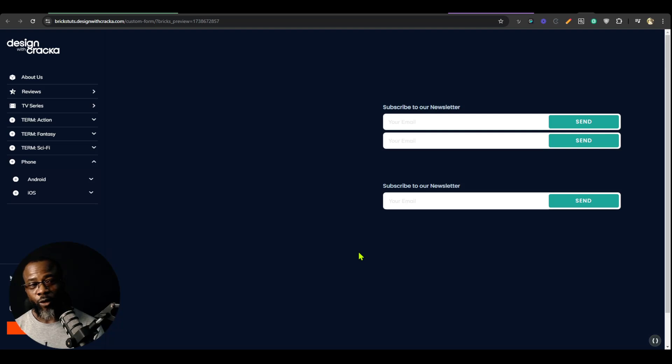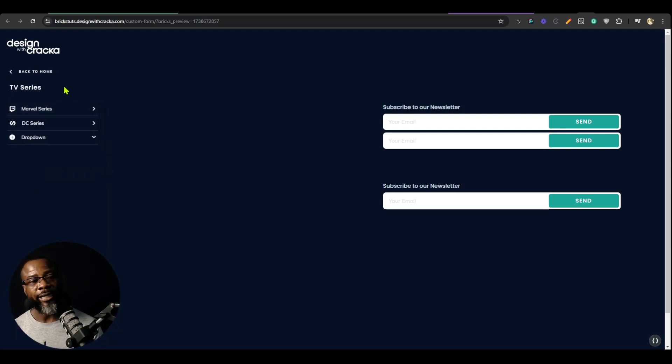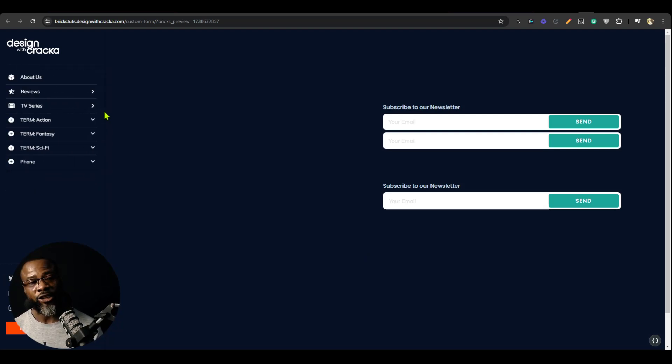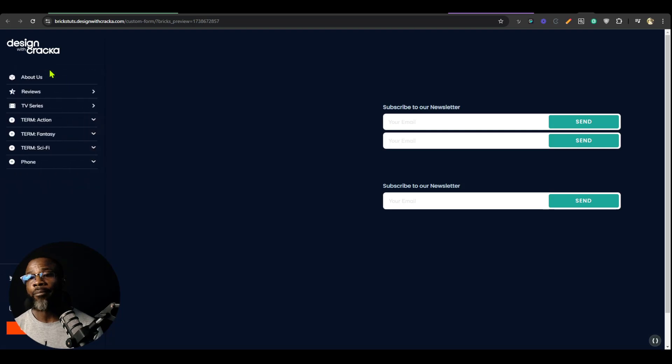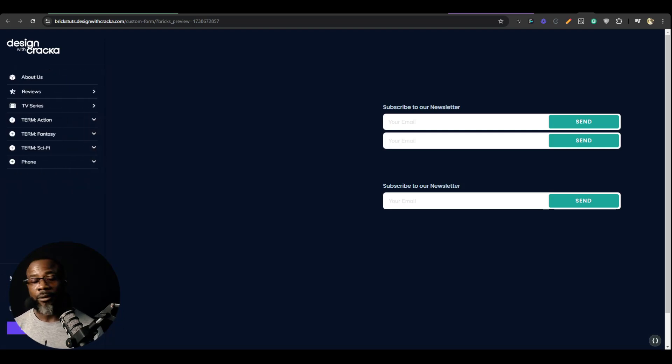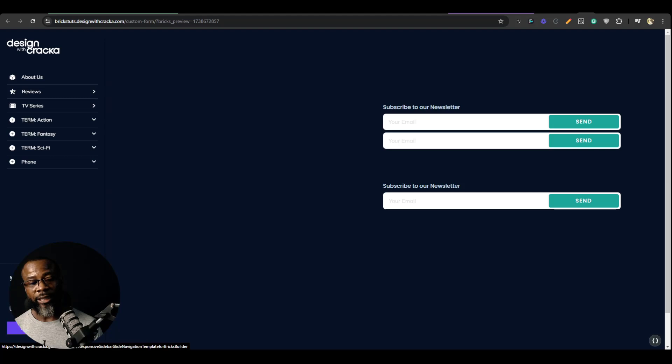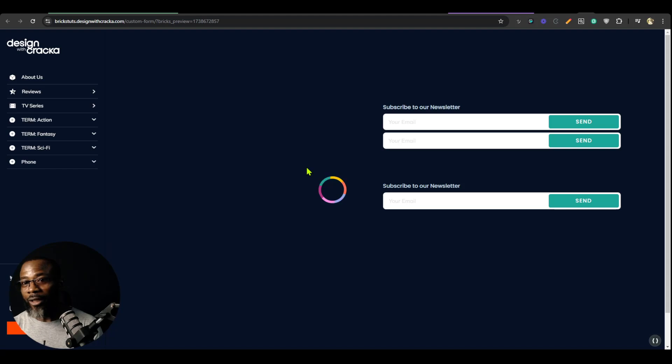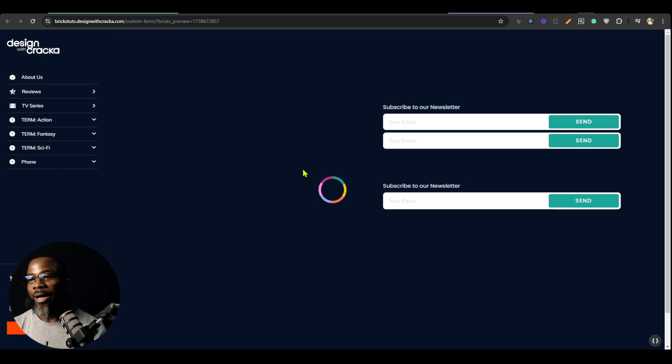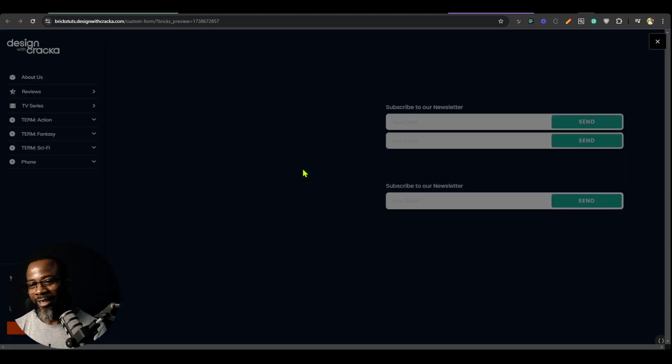And one more thing before we go. If you like this awesome sidebar here, it's a sidebar navigation builder for Bricks. It's a component that I built and it's available. So I'm going to put a link in the description for it. So you could get this sidebar at gumroad.com. And you will love it, I promise you. Alright, until next time, do have a great day. Bye.